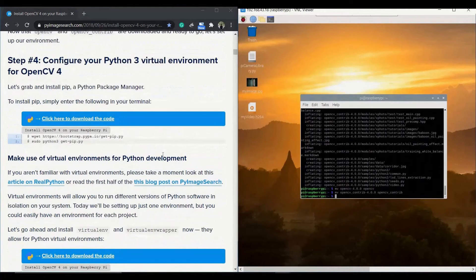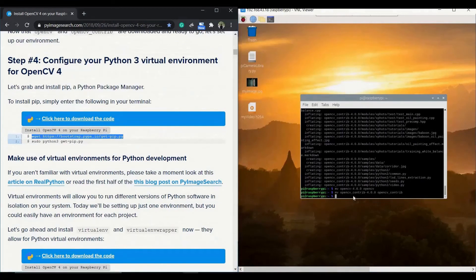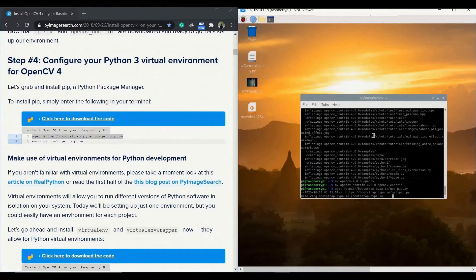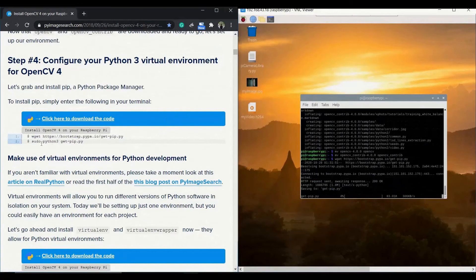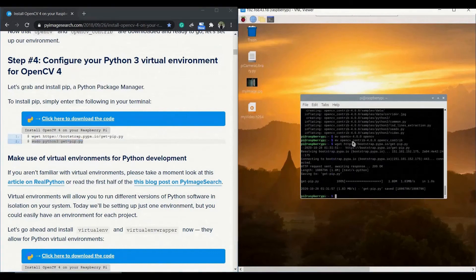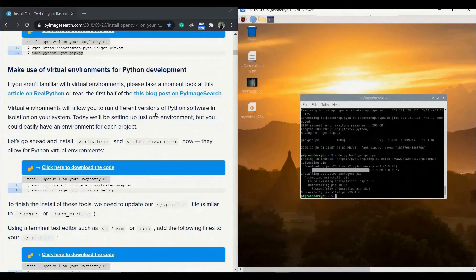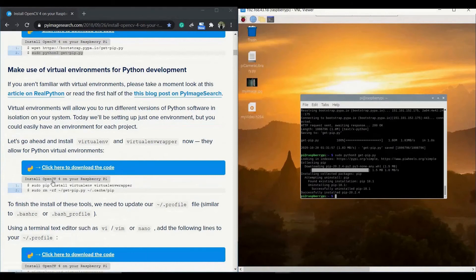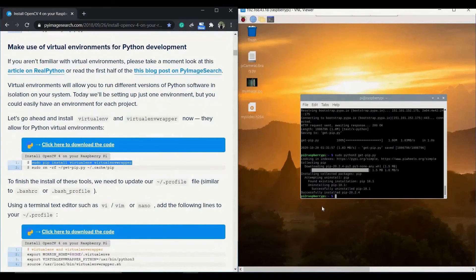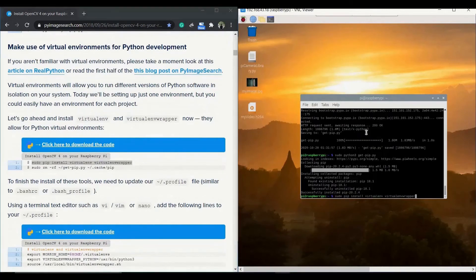The next step is very important: configuring your Python 3 virtual environment for OpenCV4. Install pip and then run sudo python3 get-pip.py. These two commands help get things done. We will use the virtual environment for Python development — it allows you to run different versions of Python software in isolation. For more information click the PyImageSearch blog links on the same page. Issue these two commands to install virtualenv and virtualenvwrapper.